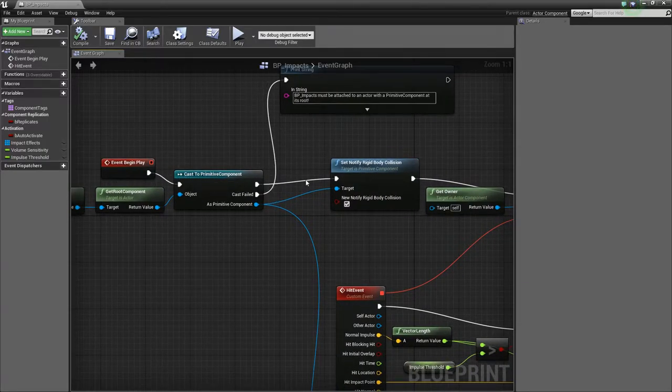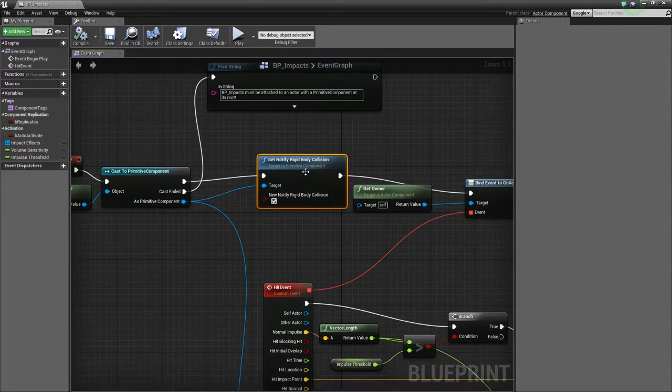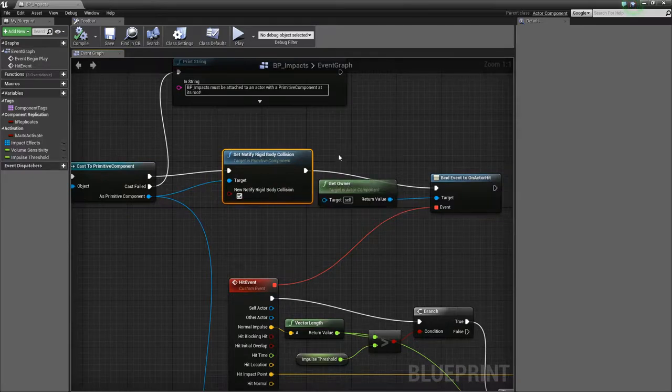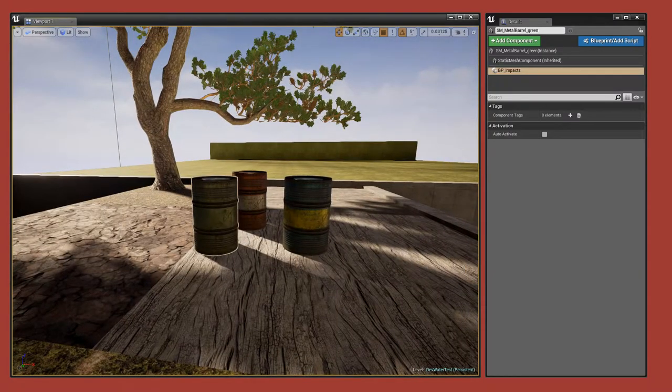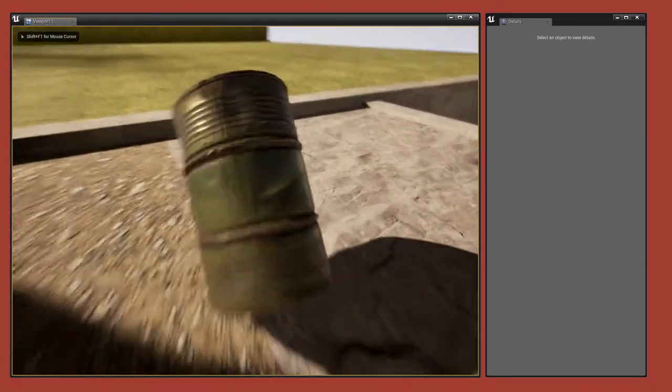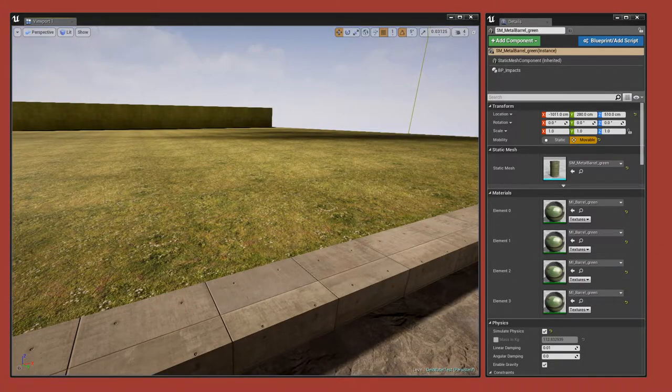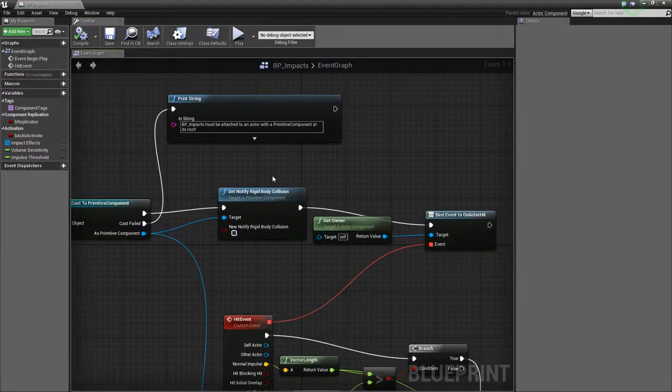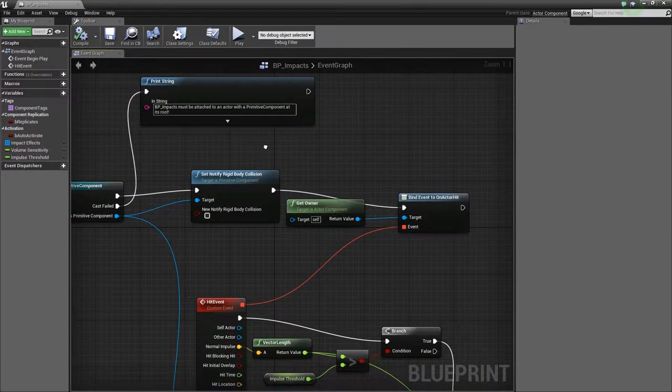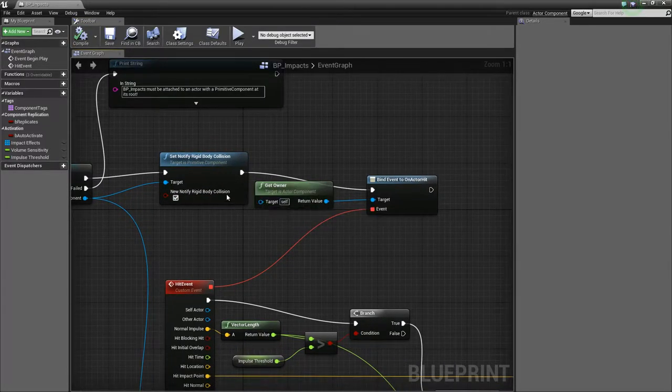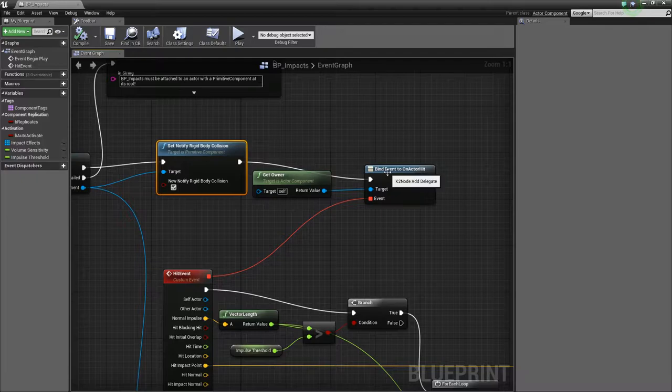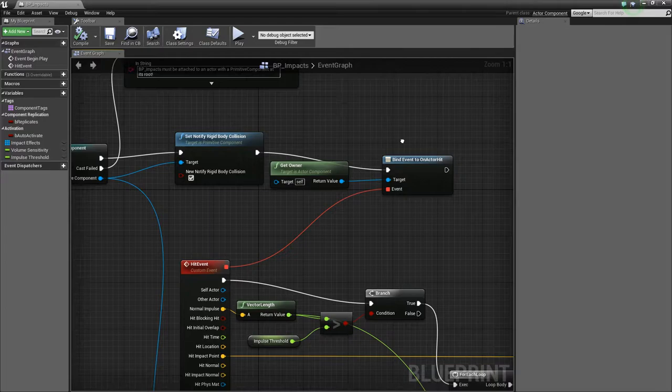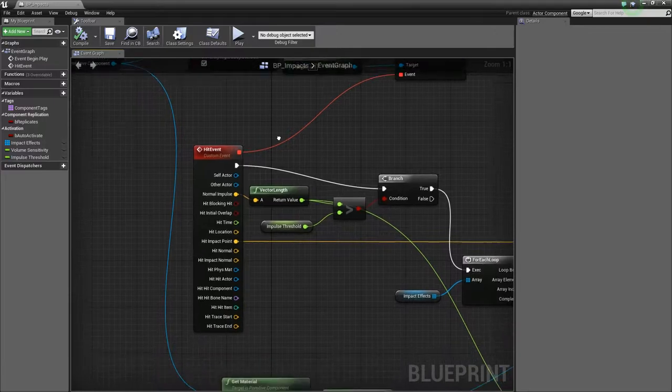If it is a primitive component, we then enable this notify rigid body collision boolean, and this lets us respond to physics events. Without this enabled, I can just show you that right now, we don't get any of this feedback. So we need that enabled. So I'm forcing that on all of the actors that implement this component blueprint. So let's enable that again, compile. Okay, so we set that we want to notify rigid body collision. And then we bind an event to on actor hit. Now on actor hit fires when the actor is impacted in the physics world. So we need to respond to that every time.